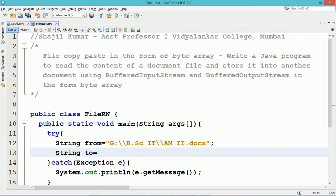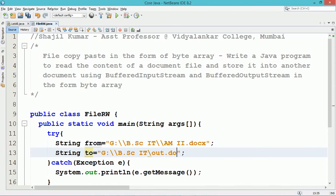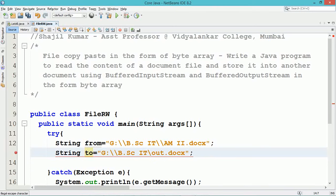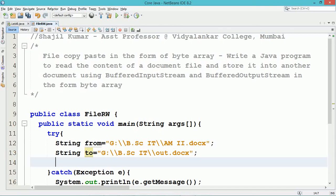Another string variable 'to' is used to indicate the name of the file in which the document file content needs to be stored. Here the name of the file in which the content needs to be pasted is named out.docx.